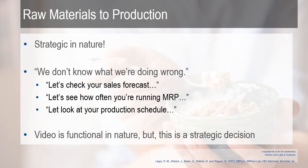Realize this video is functional in nature, but this is really a strategic decision. The raw materials to production ends up being strategic in nature.